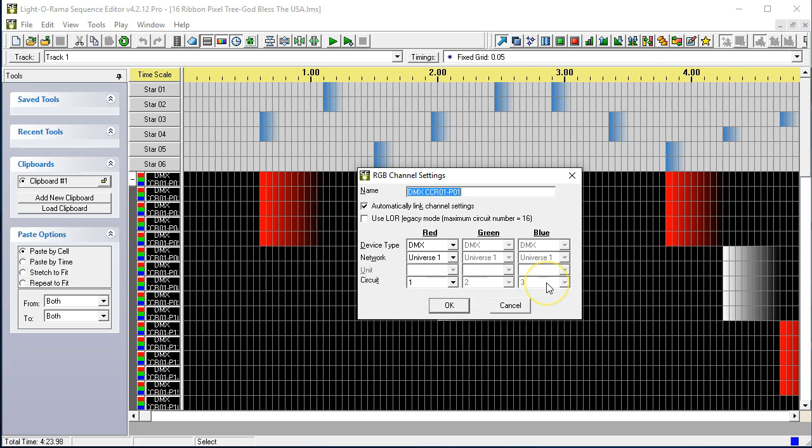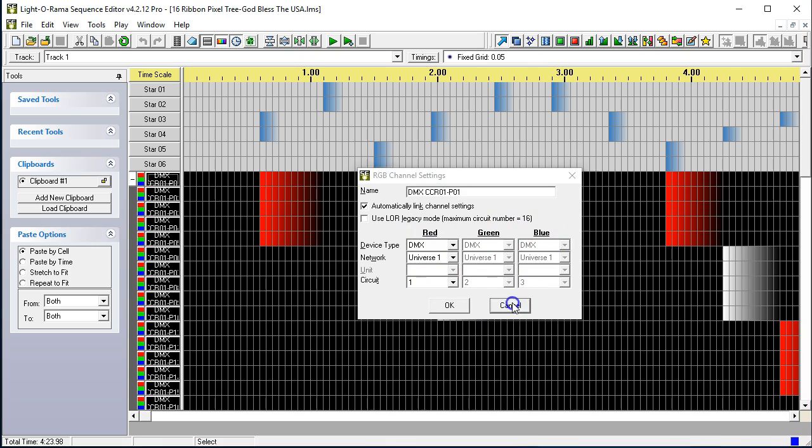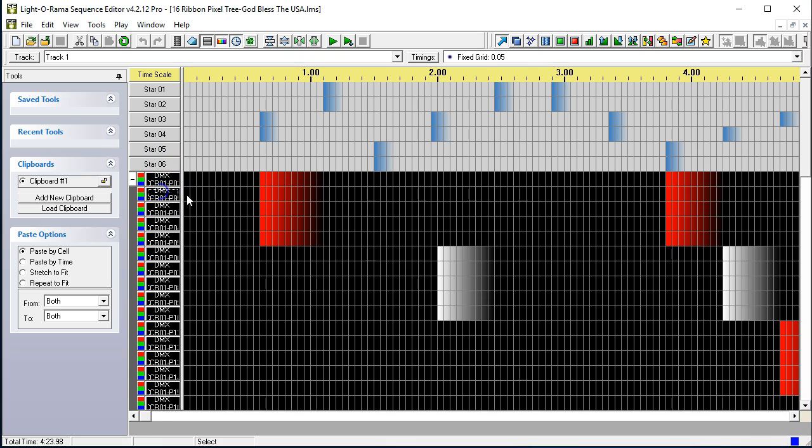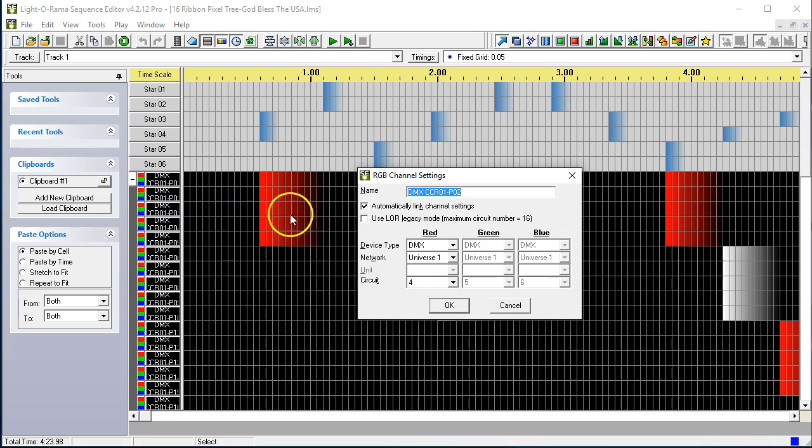And we need three channels because each pixel requires a red, green, and blue channel. So, we have red, green, and blue. So, we have the next one here, as you can imagine, four, five, six. This is pixel two, red, green, and blue.